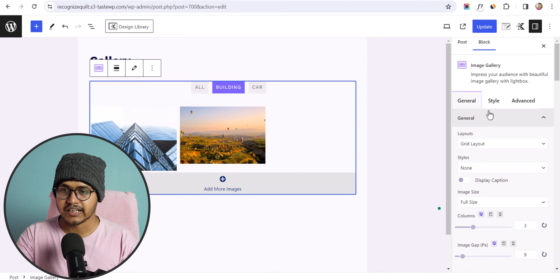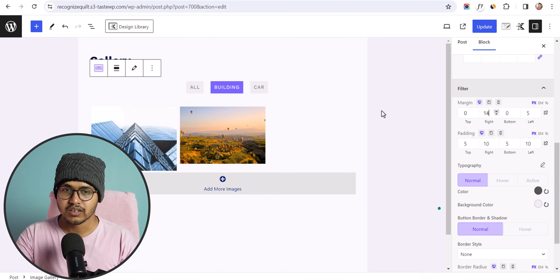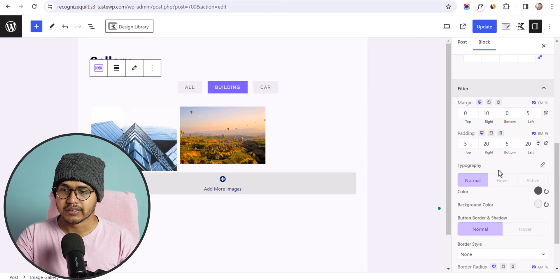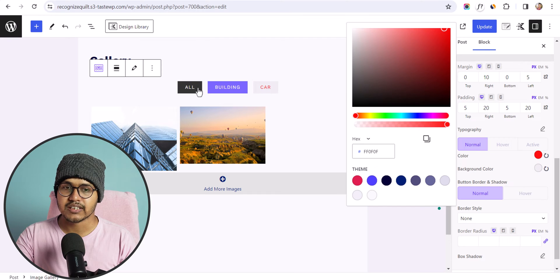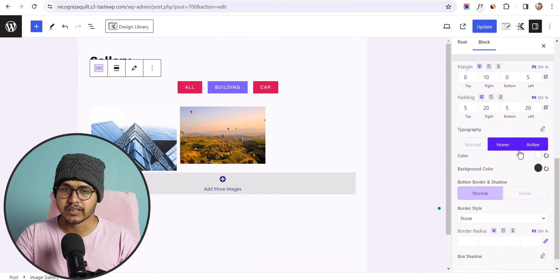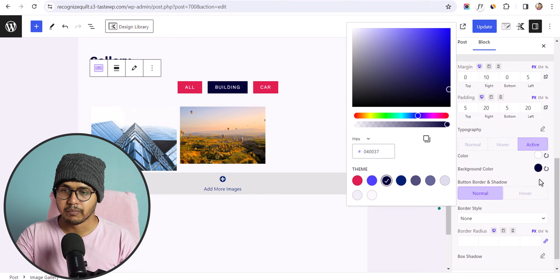You can change the filter style by going to the Style option, clicking on Filter, and adjusting the right margin to add spacing — let's keep it 10 pixels. You can change the padding as well: set right padding to 20 pixels and left padding to 20 pixels. You can change the color — let's change it to red. You can set the text color to white with a red background, and change hover and active colors. Let's set the active color to black.